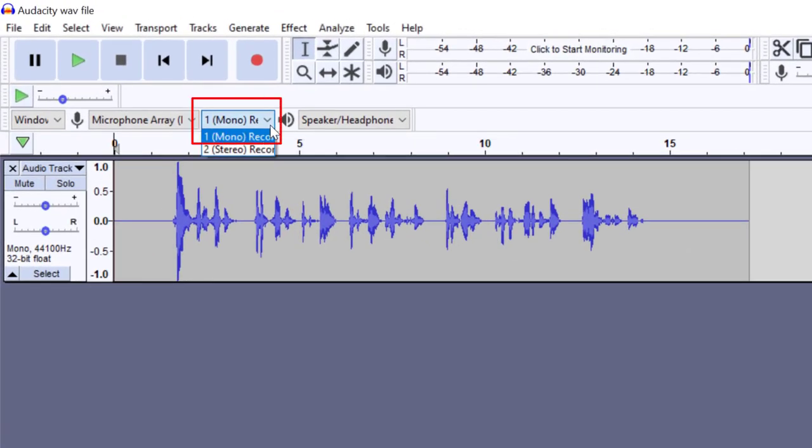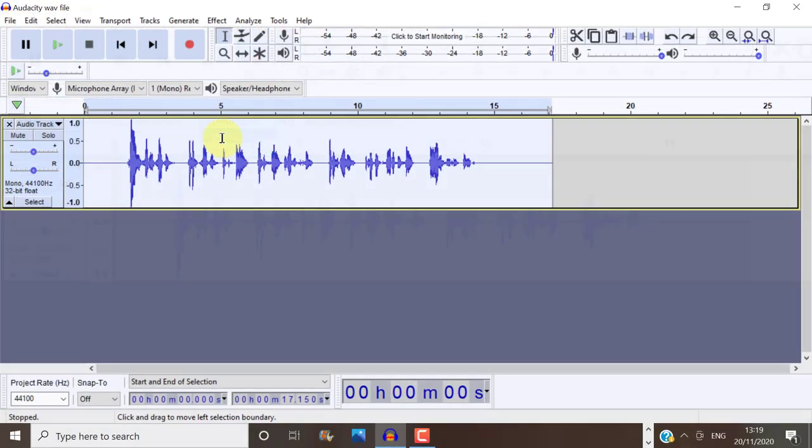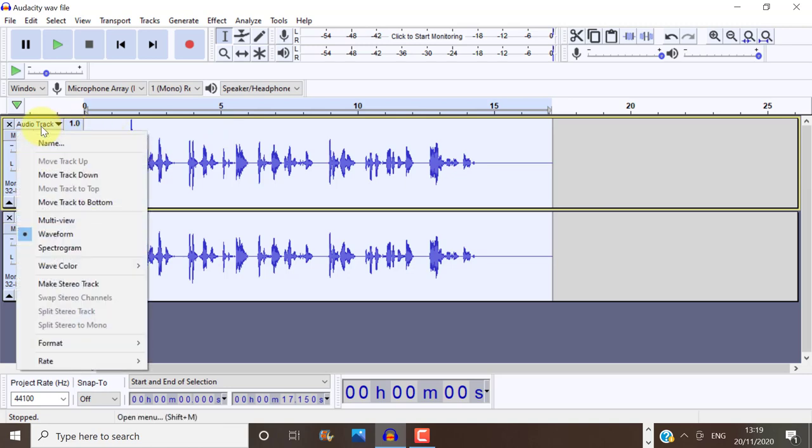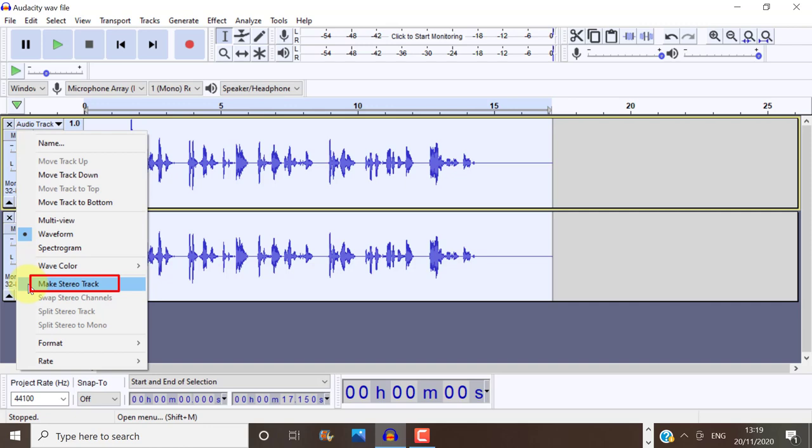Then once you have cleaned up your audio track, you can then make that a stereo track afterwards. And that will ensure that your audio is playing from both sides, left and right, rather than coming out of one speaker or one side of the car, which you really don't want.